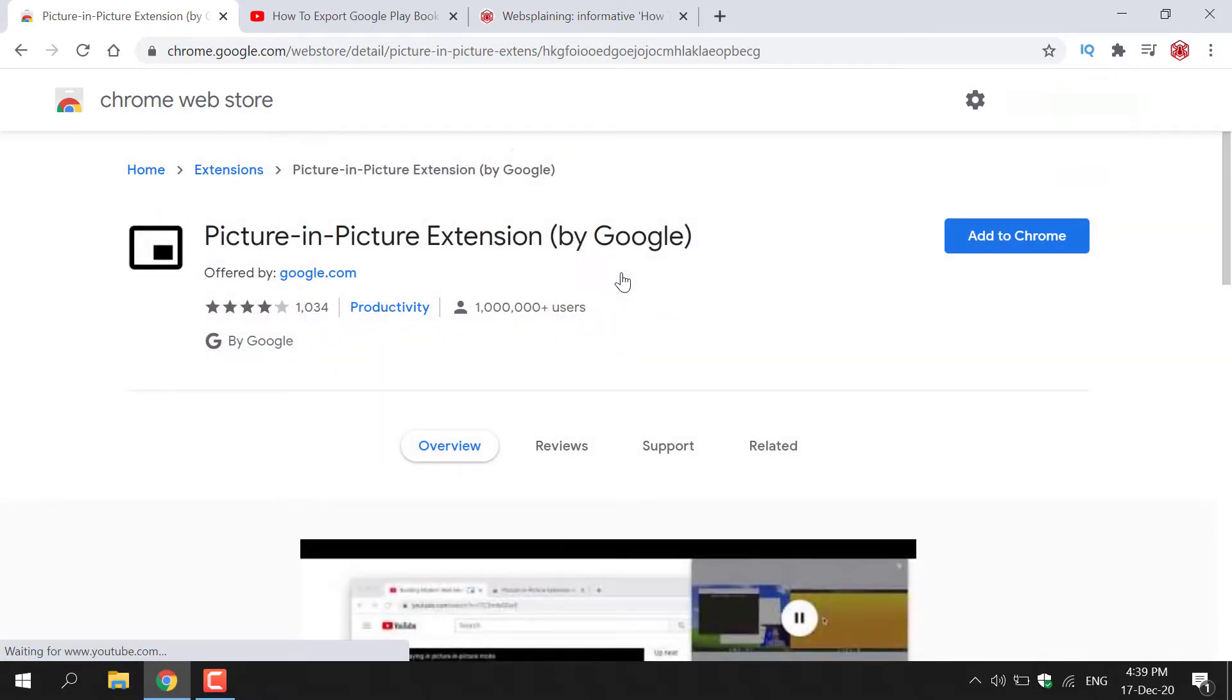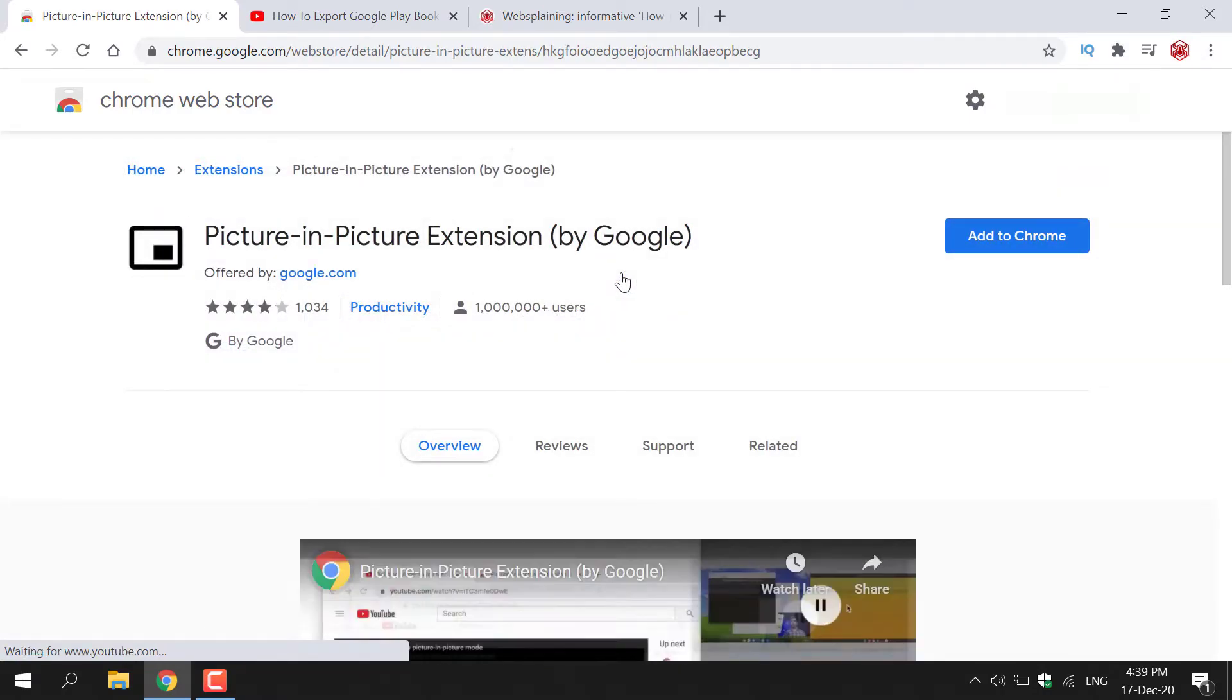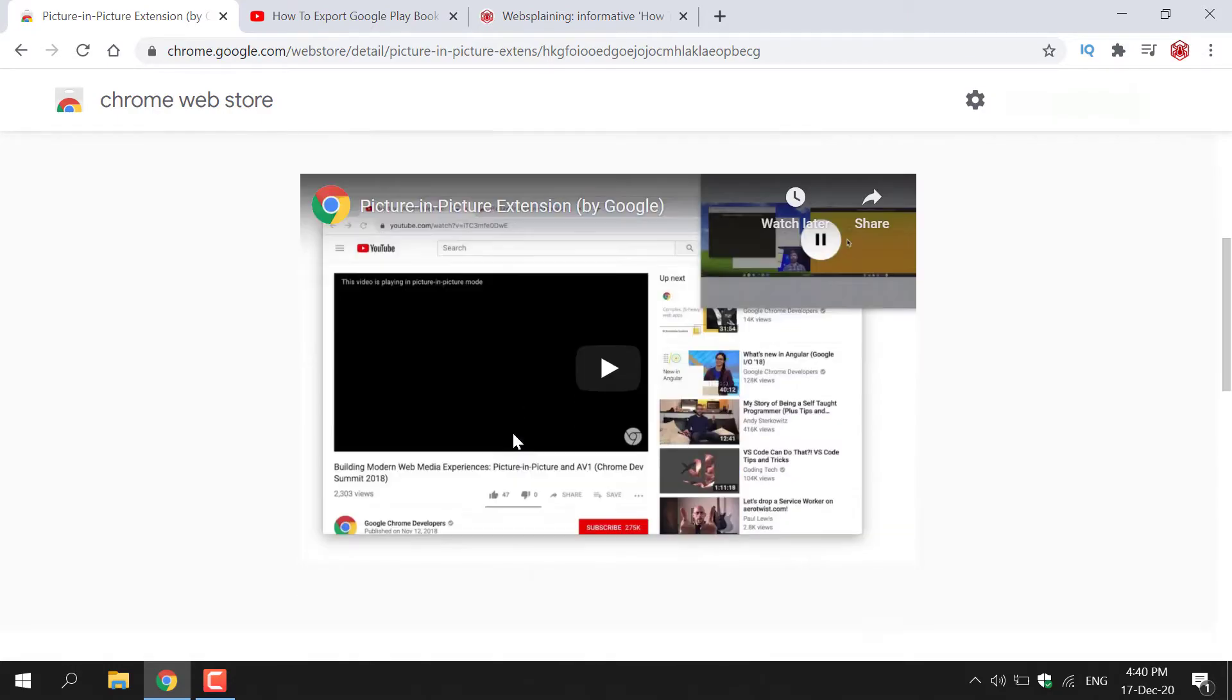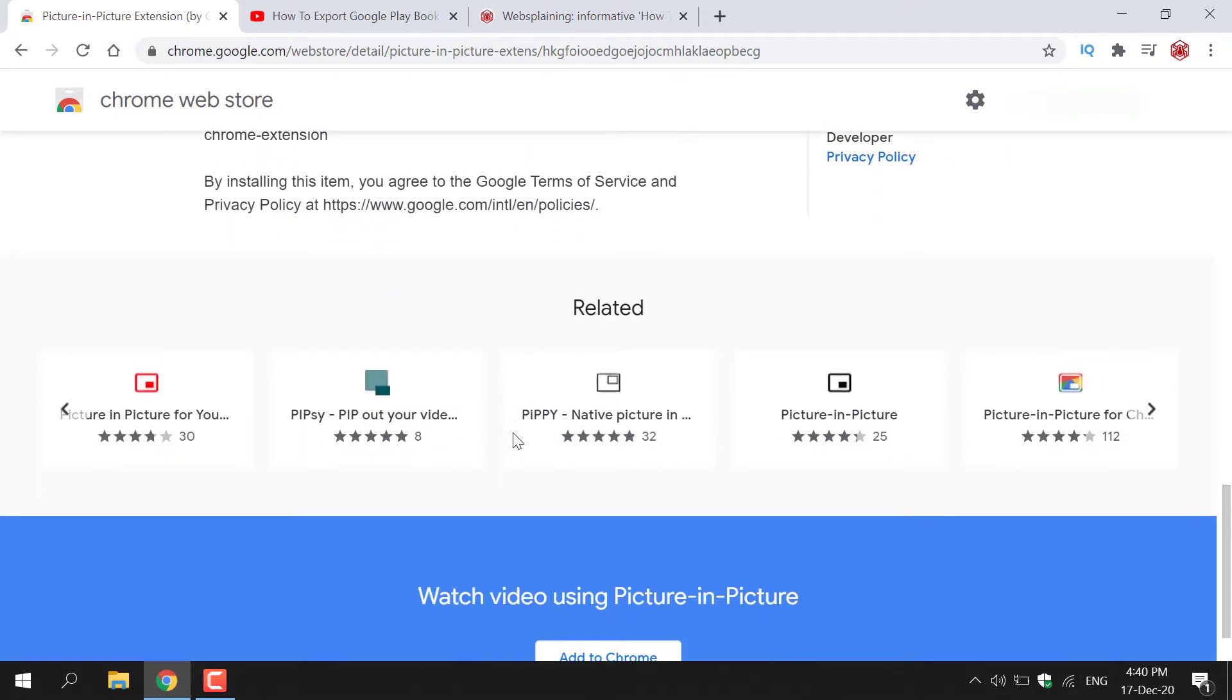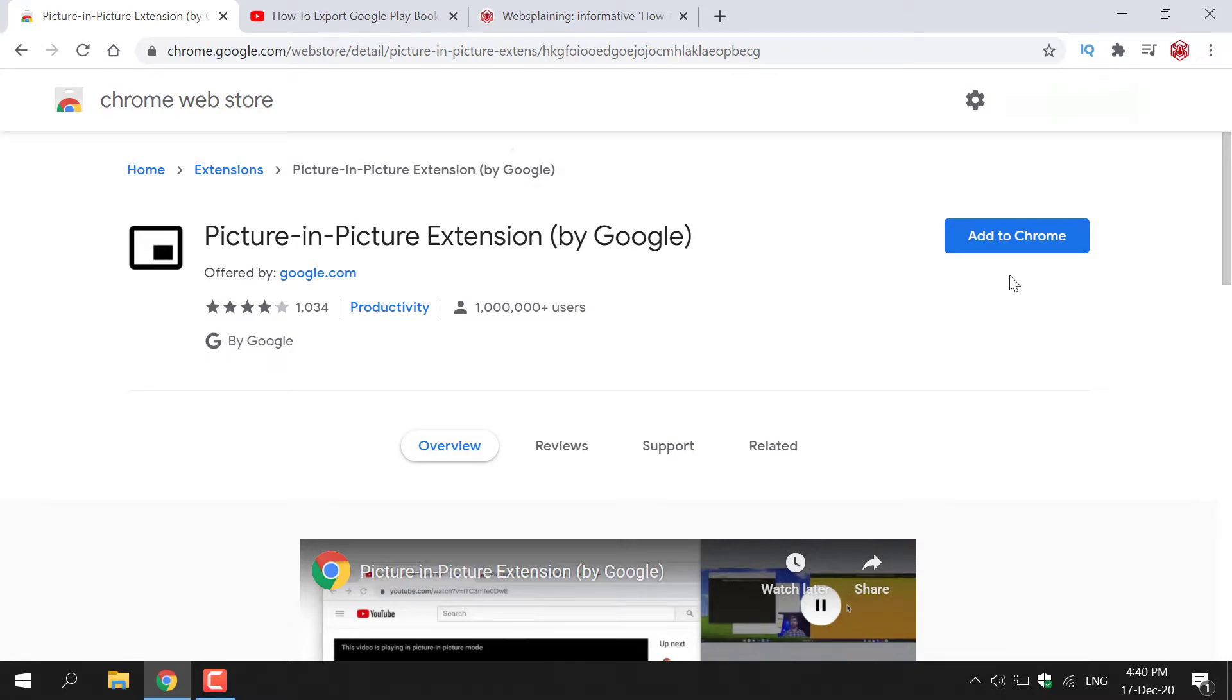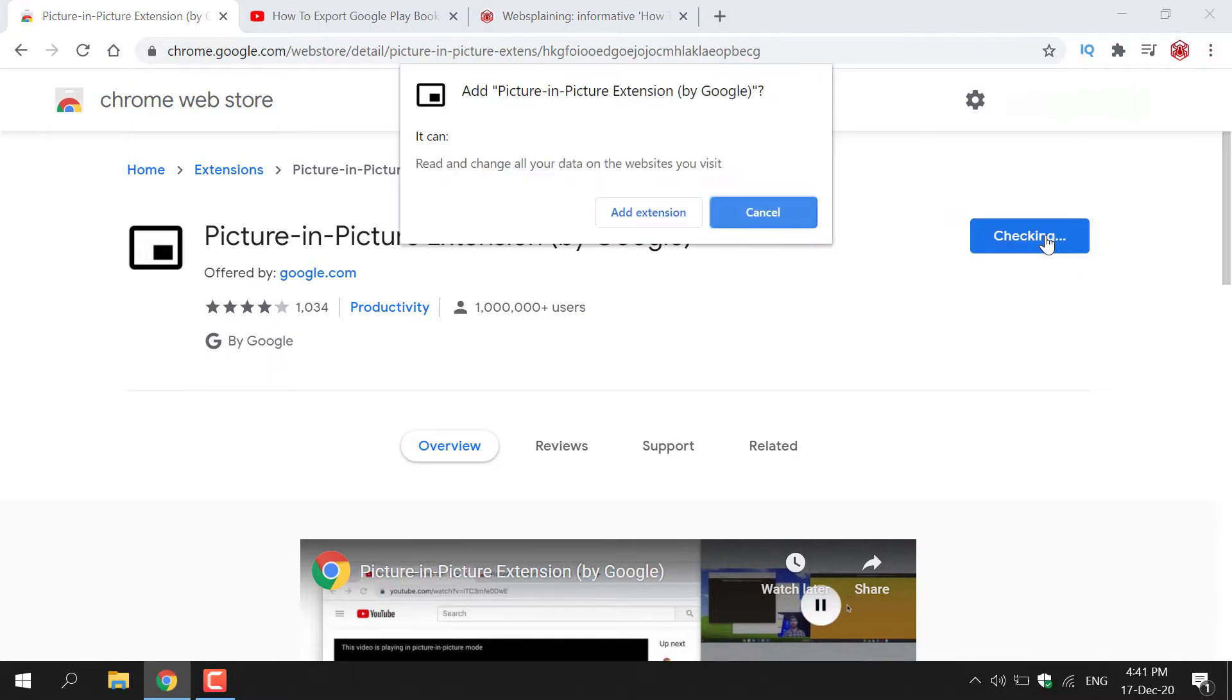Once you've selected the Picture in Picture extension, you'll be taken to this page here. As you can see, it has one million plus users and you'll be on the overview page of the extension so you can read about it here if you want. To add this extension, make sure you're at the very top of the web page and navigate to the top right hand corner here where you see Add to Chrome. Left click on the blue button here which says Add to Chrome to add Picture in Picture to your extensions.